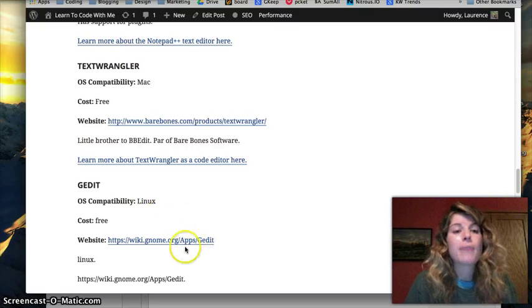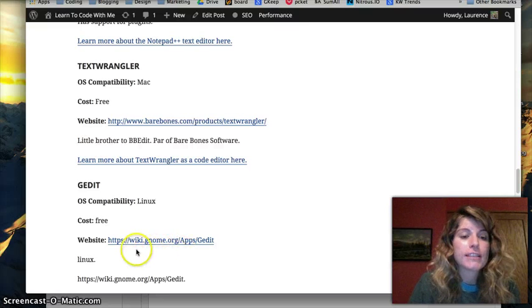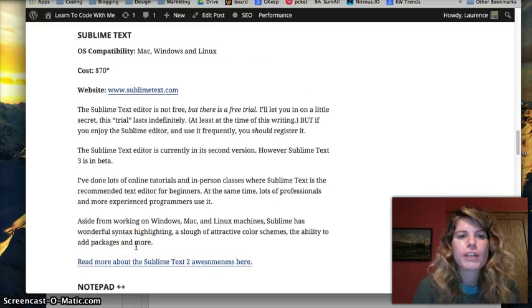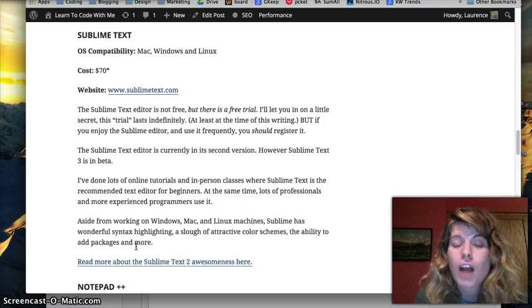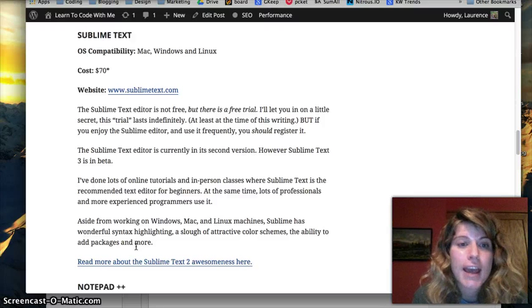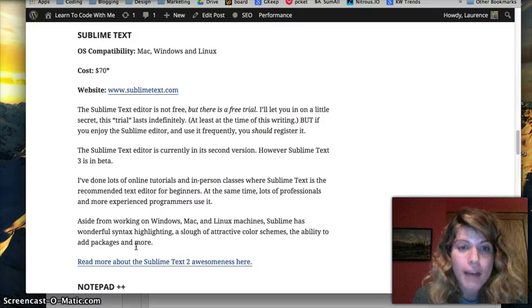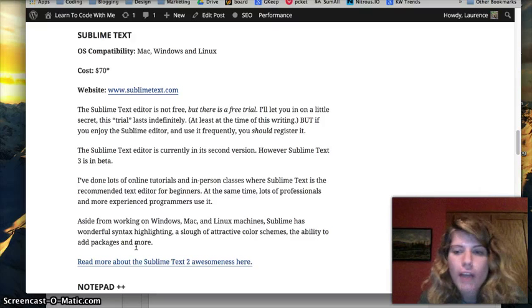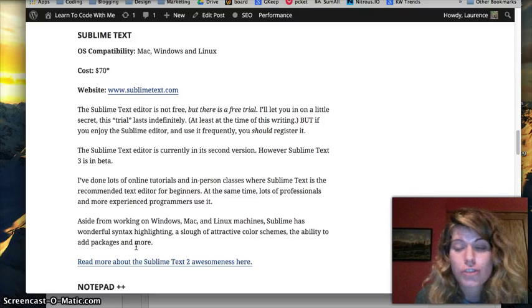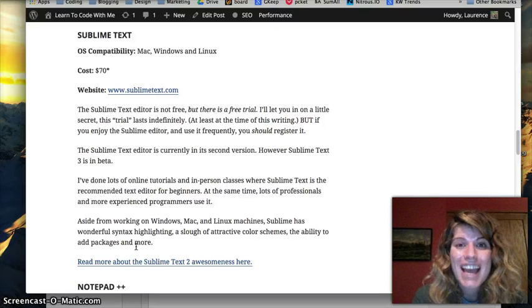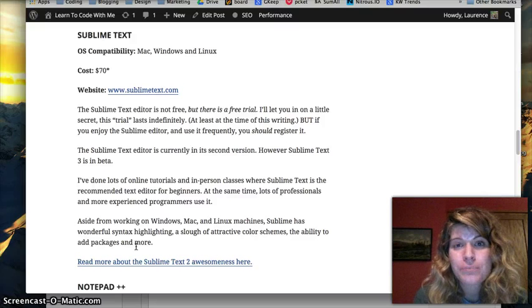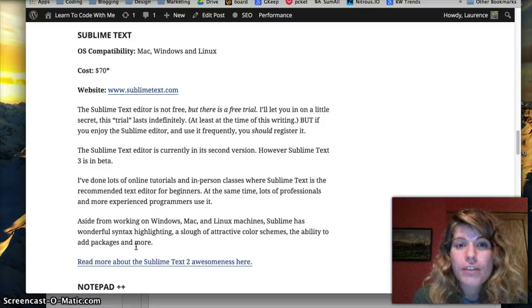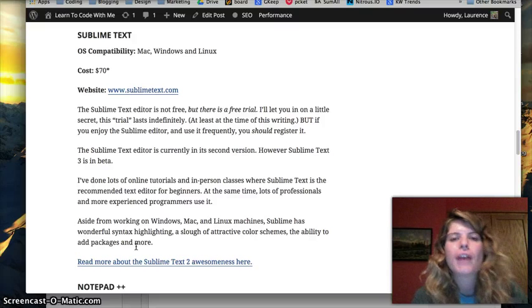And then my favorite text editor is Sublime Text, which does cost $70, but they do have a free trial. And it's compatible with Mac, Windows, and Linux. The reason why I really like it is honestly it's just really pretty and it's nice to look at. And I really like the color schemes. Also, it's the thing that I started off with, so I'm just really comfortable with it.